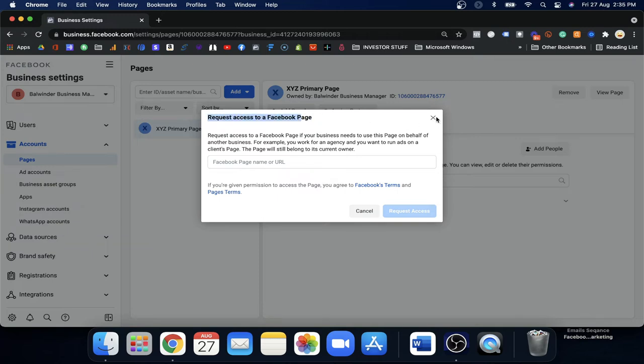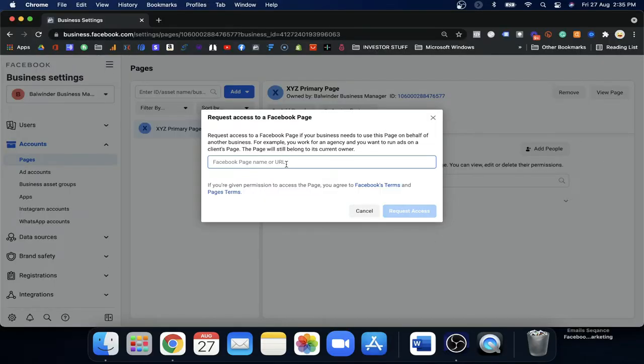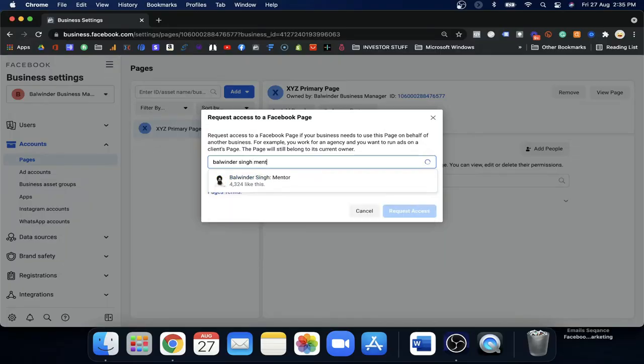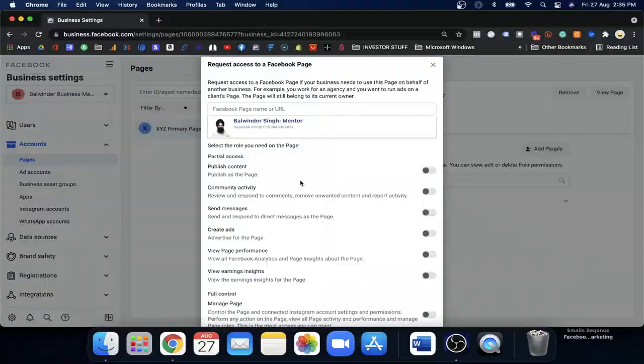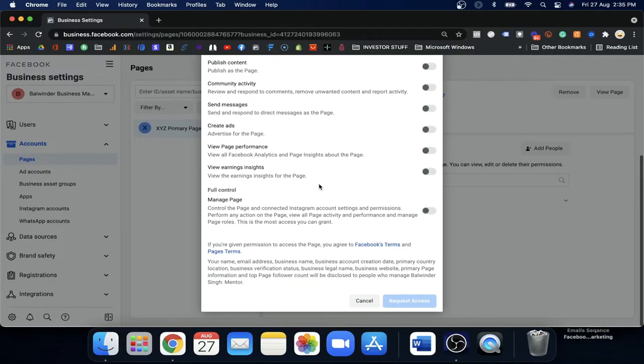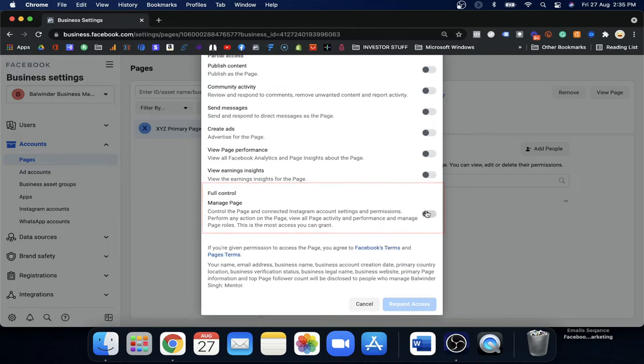Now they are asking to request access for a Facebook page. When you come here, you can click Add and add the page you own or don't own — you're going to request access to that page. For example, I want to add the 'Balwinder Singh Mentor' page to this account and run all ads through that page. I'm going to add that page now. Facebook will then ask what access you would like to have — for example, Manage Page access.